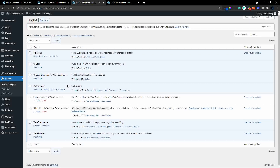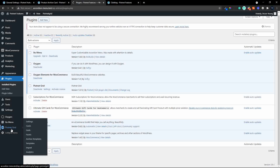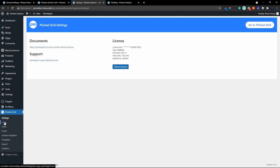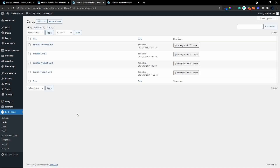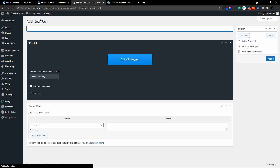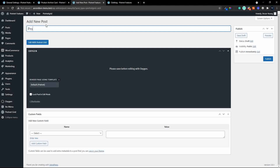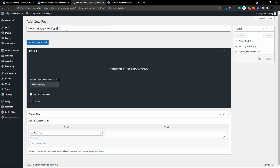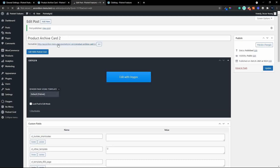Let's go and have a look at the setup. I'm going to head over to PiartNet Grid and what I'm going to do is create a new card installation and build this from scratch. I'll create a new card and call that 'Product Archive Card 2'. Once created, we'll publish it and then edit it with PiartNet Grid.